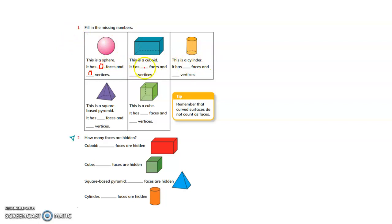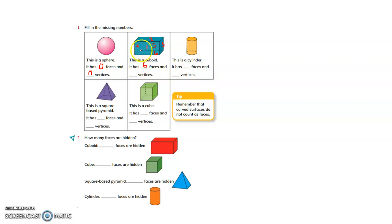This is a cuboid. A cuboid has 6 faces: the front face, the back face, the side face, the opposite side face, the back face opposite, and the top face parallel. So it has 6 faces. How many vertices? Counting: 1, 2, 3, 4, 5, 6, 7, 8 — it has 8 vertices.